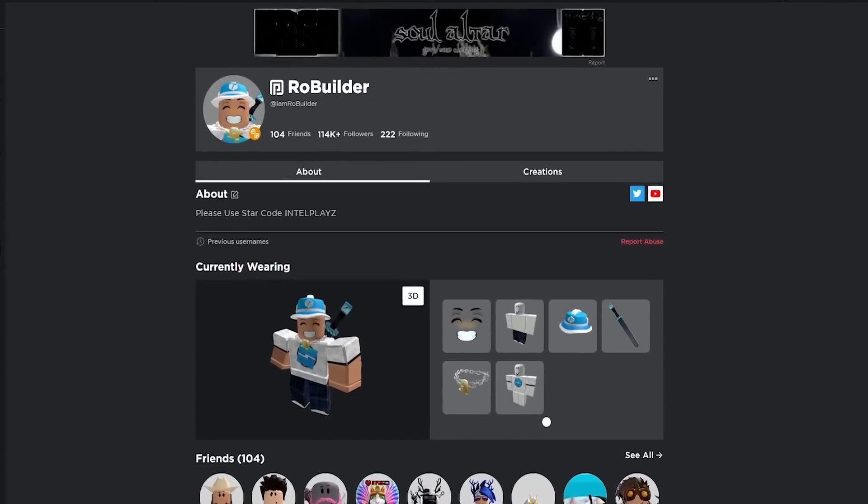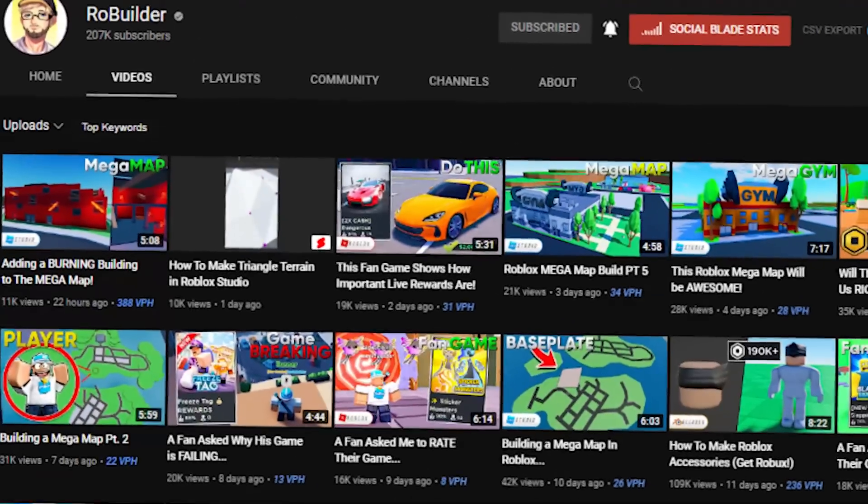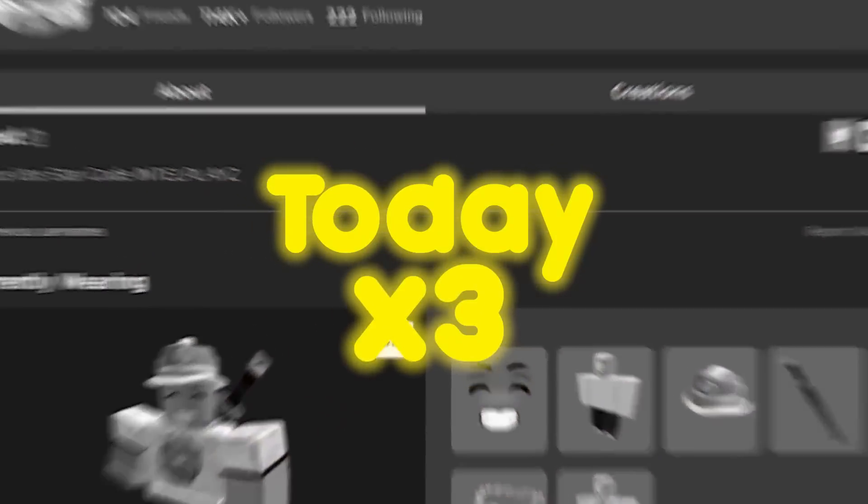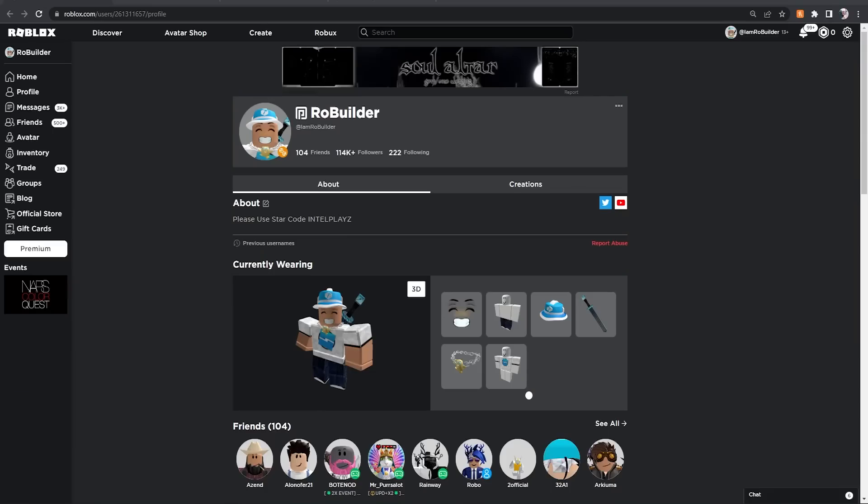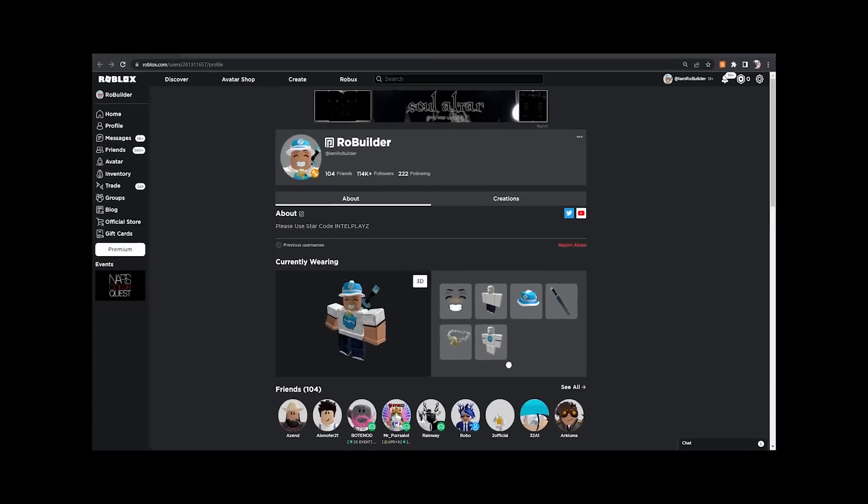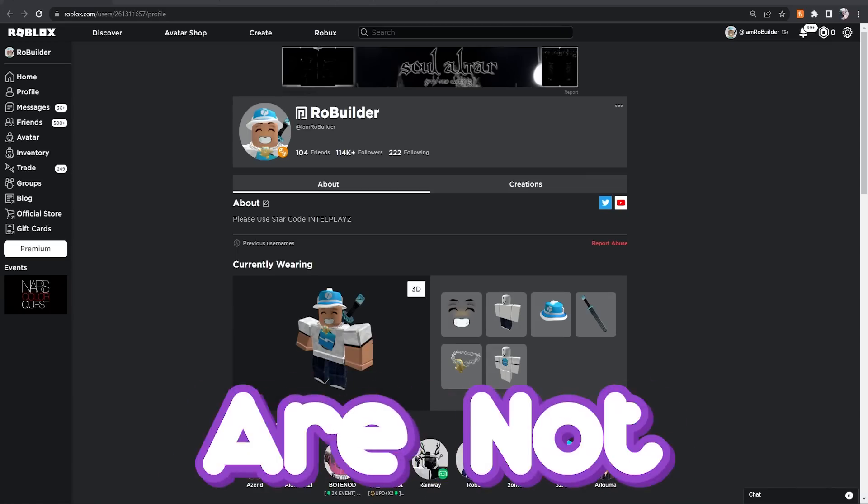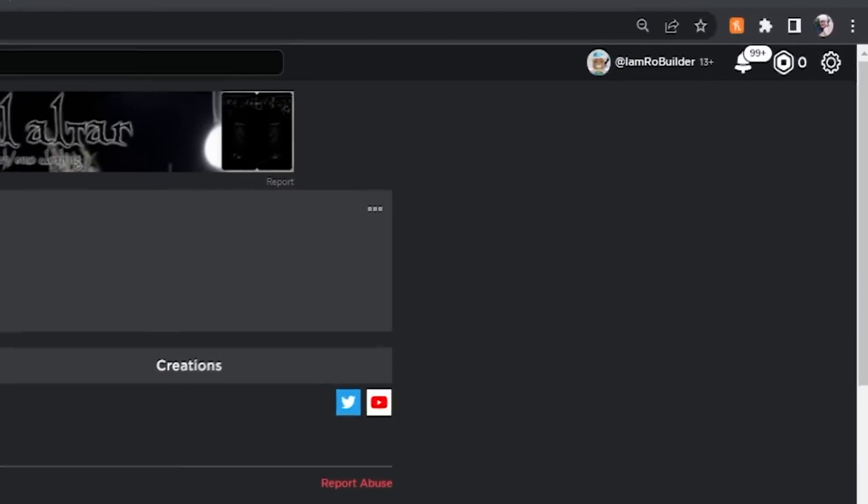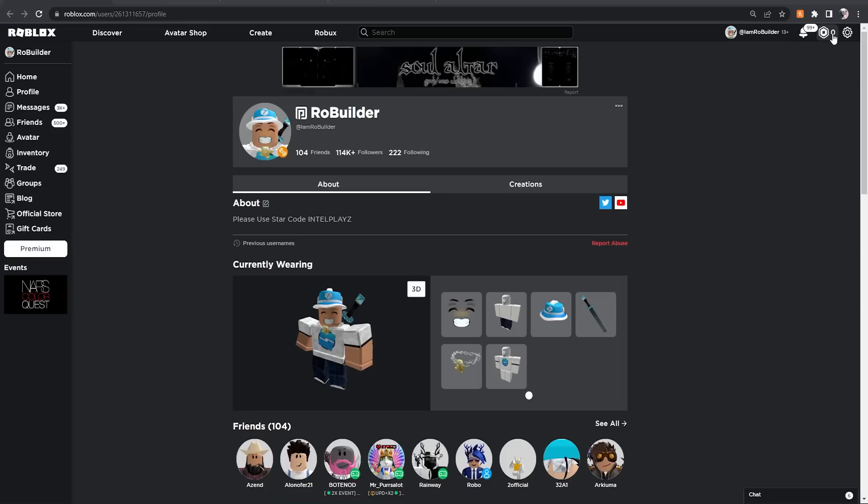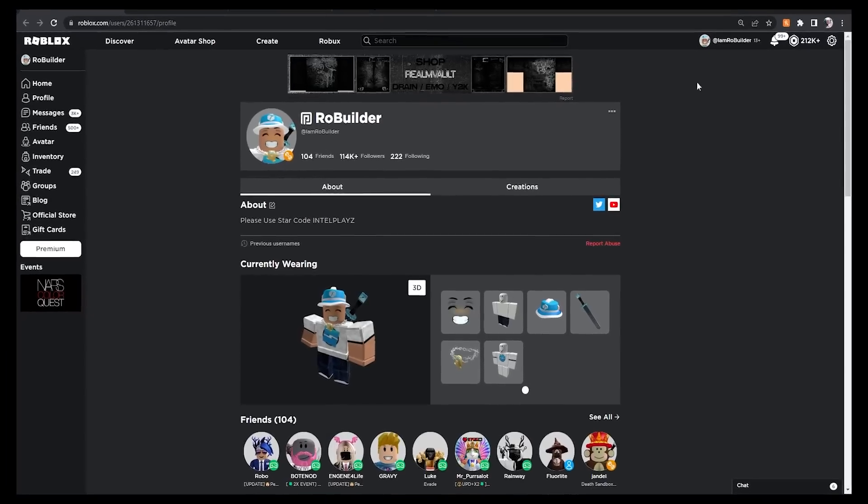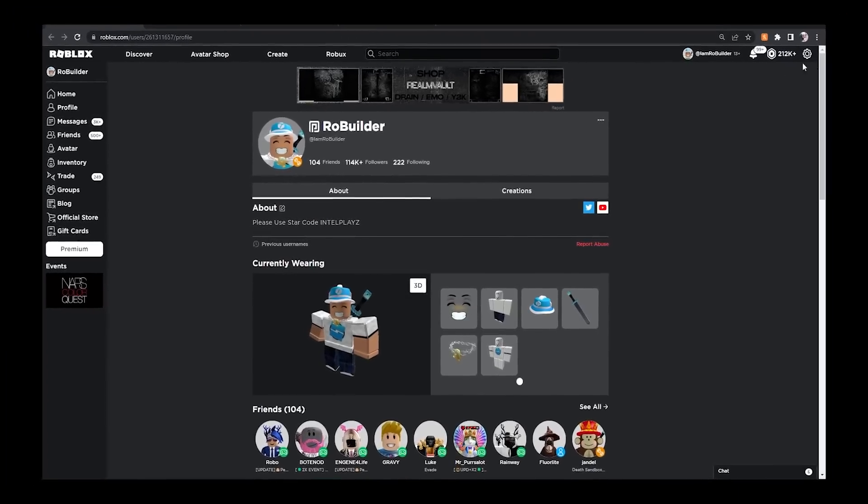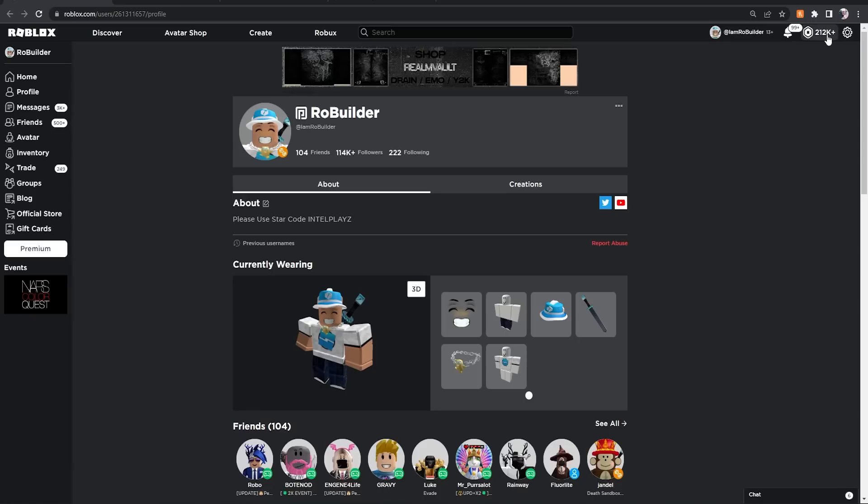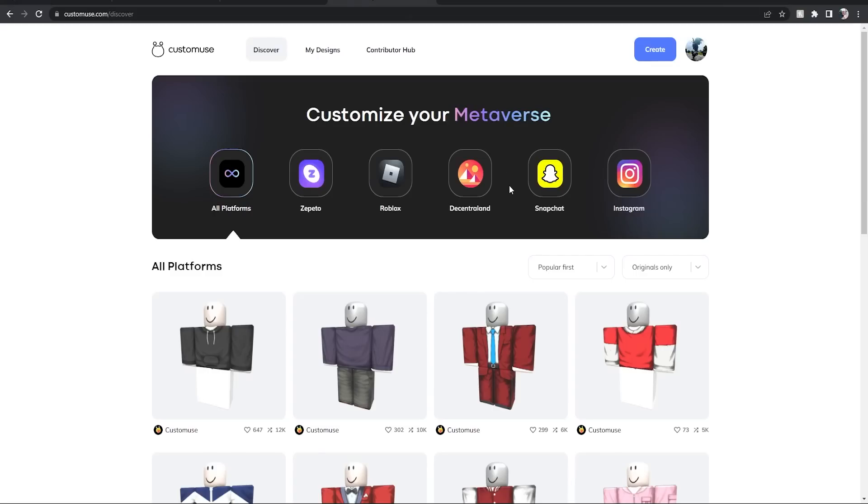Hey guys and welcome back to another video on the RoBuilder YouTube channel. Today I'm going to teach you guys how to make some Robux without having any skills at all. Some of us are not builders. As you can see right here, zero Robux - this is you right now. But with a quick use of this video, boom, 212,000 Robux. This is you after the video.